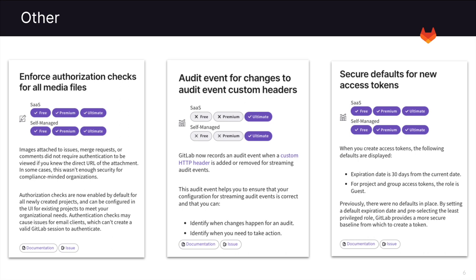And last, there are secure defaults for new access tokens. Now when you create an access token, the expiration is set for 30 days from the current date. And for project and group access tokens, the default role is set to guest.